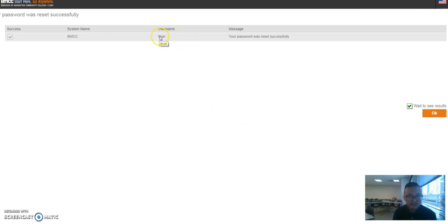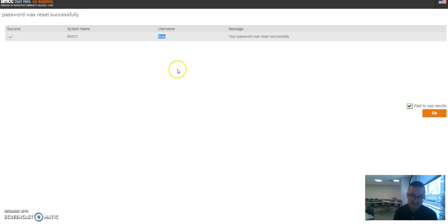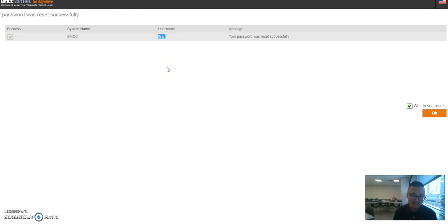We got to that point. This is my username, ttran, and this is the username that you're gonna use from now on to log into your computer. This is also your email address. Your email address should be first initial and your last name, and it's going to be at stu.bmcc.cuny.edu.